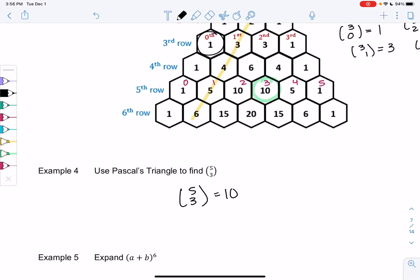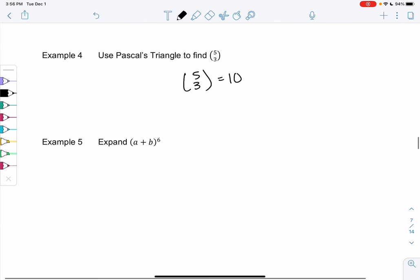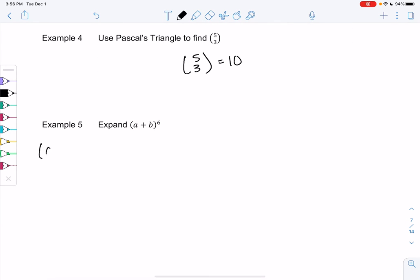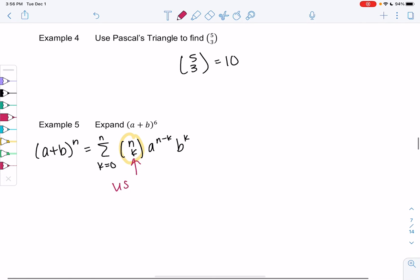I'm going to expand without really using the formula. The formula is (a+b) to the n equals the sum from k=0 to n of n choose k times a to the (n minus k) times b to the k. I think the n choose k formula is scary, so I use Pascal's triangle instead.